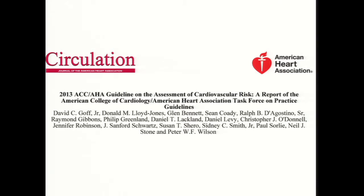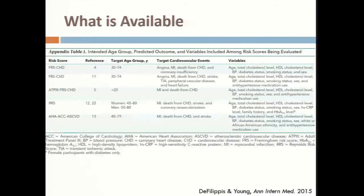There was really no substantial comparison done with what was the current standard of care. If you're going to introduce a new drug like Prasugrel or Ticagrelor, you compare it against what's currently on the market like Clopidogrel. But that comparison wasn't done with this new risk score. So we first took a look at that.